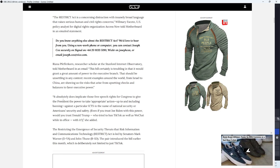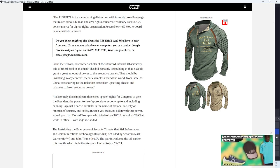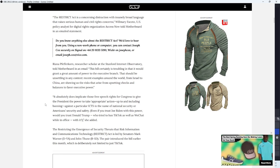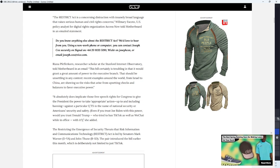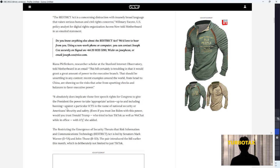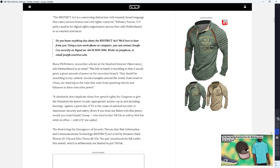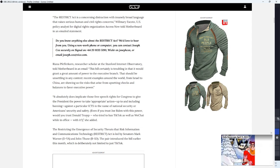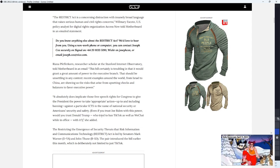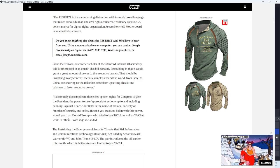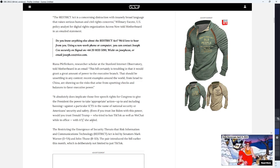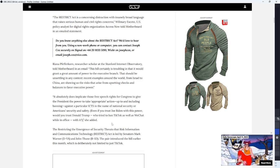It absolutely does implicate free speech rights for Congress to give the president the power to take appropriate action, up to and including banning against particular ICTS in the name of national security or American security and safety. Even if you trust Joe Biden with this power, would you trust Donald Trump who tried to ban TikTok as well as WeChat while in office with it?